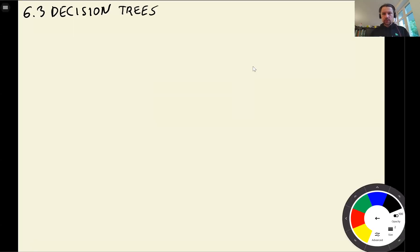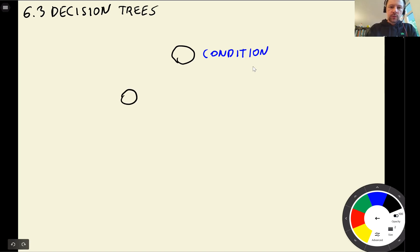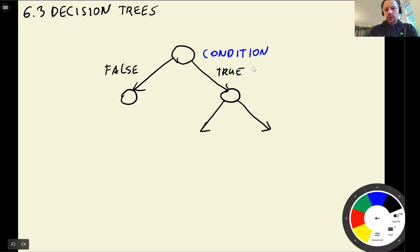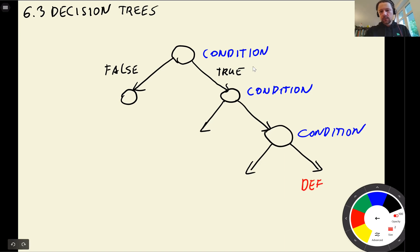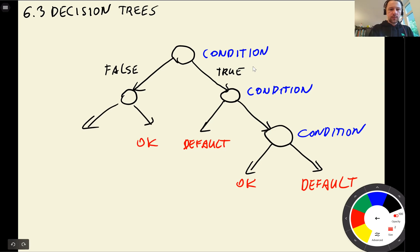A decision tree is a data structure that looks like this. We have a node with some condition, and depending on whether this condition is true or false — if it's true we go to the right, if it's false we go to the left. We repeat this again, checking more conditions, and finally at the end we make a decision: for example, this is 'default' and this is 'okay'.